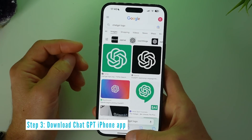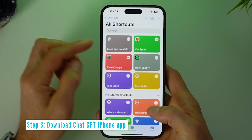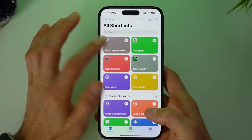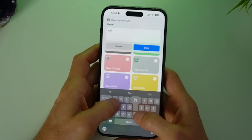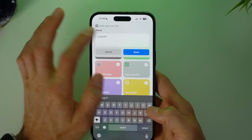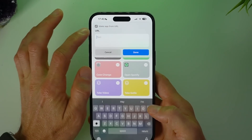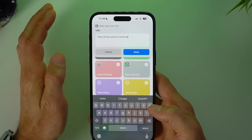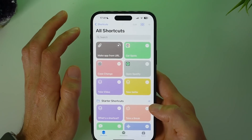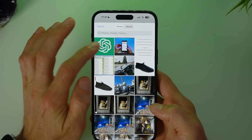Now ready for step 3, which is to actually make the app. Tap the shortcut, give it the name ChatGPT, and select done. Paste in the website URL and click done. Then choose the logo.